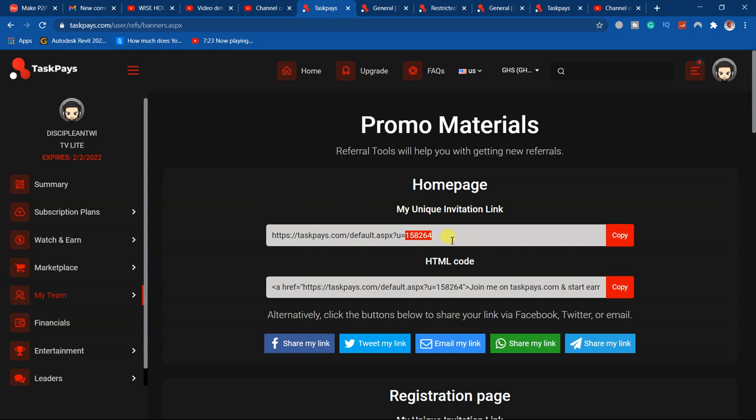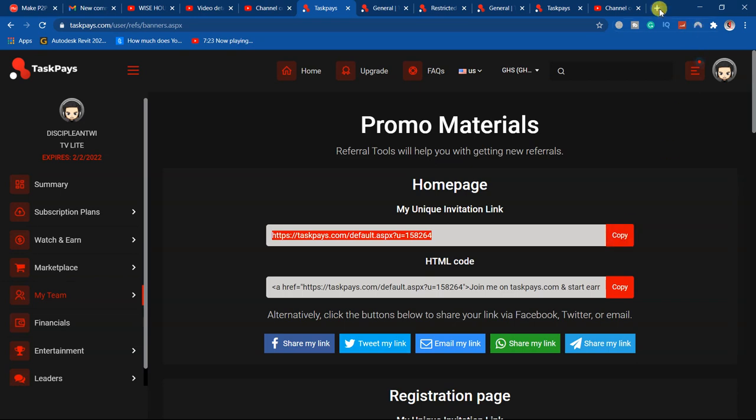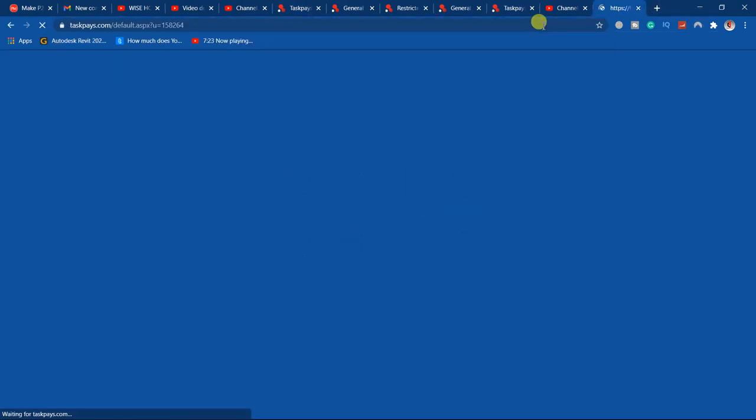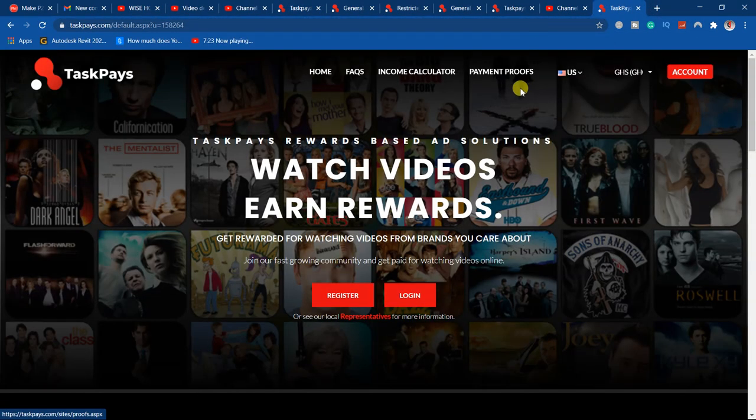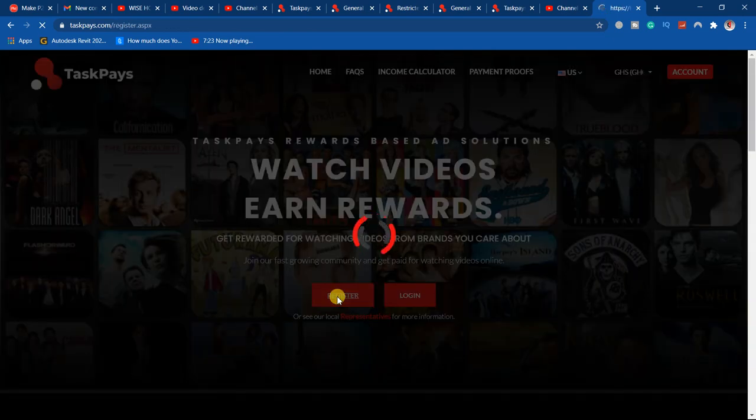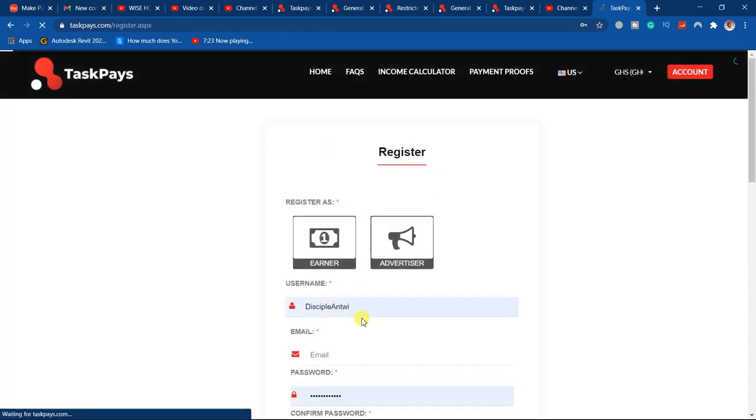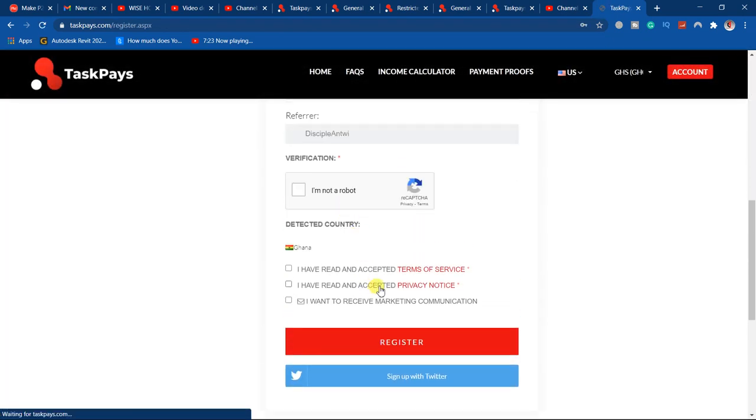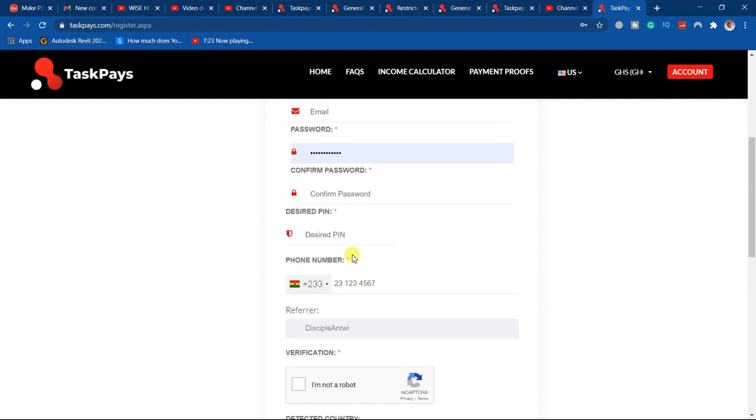So just select or you just click here, copy this. Then you paste. When I paste this here and I'm going to click on register, you see that my name is